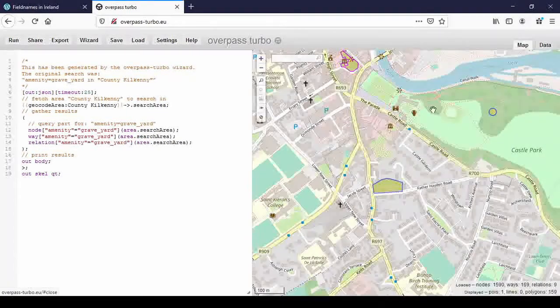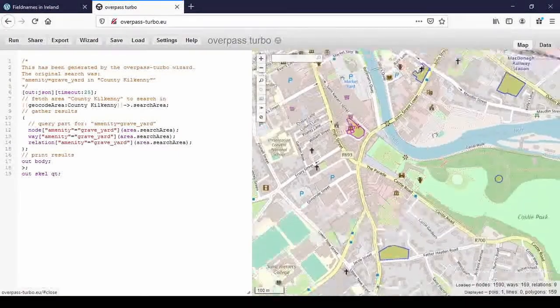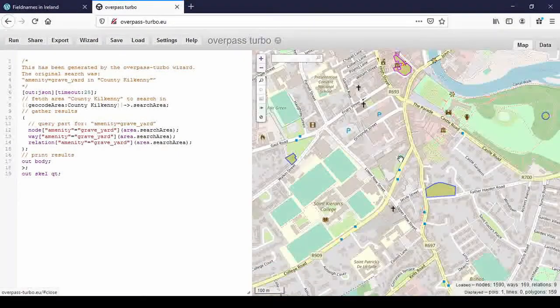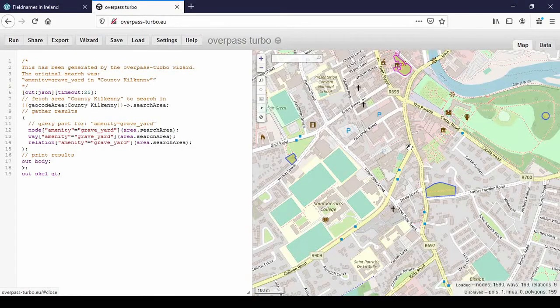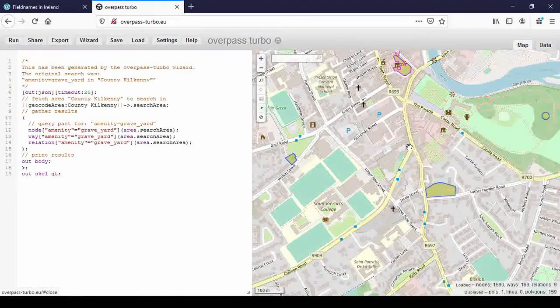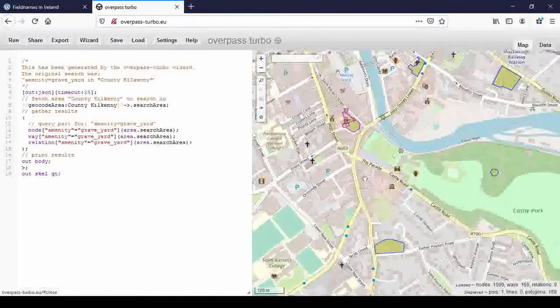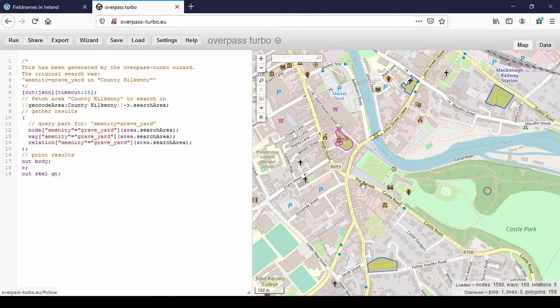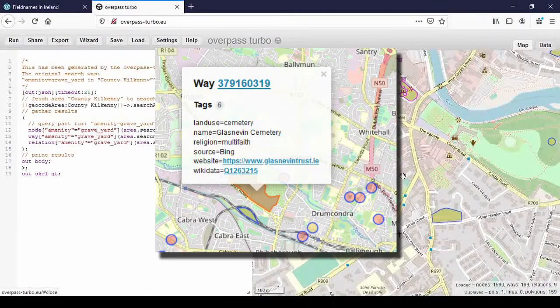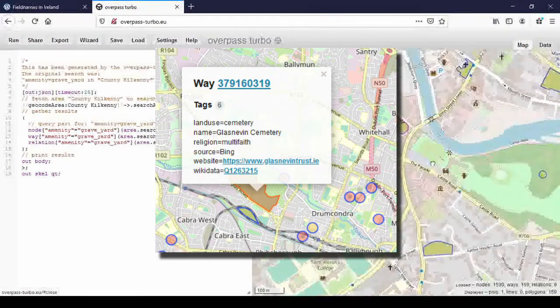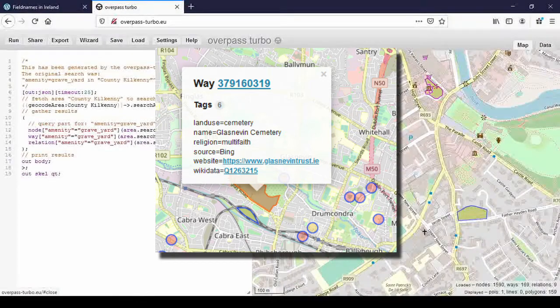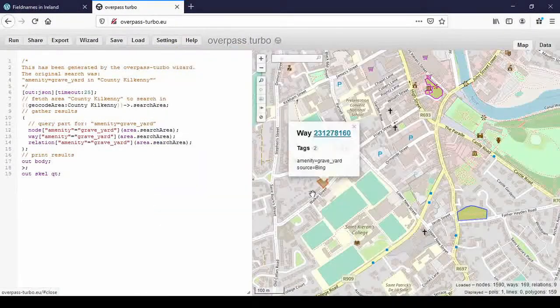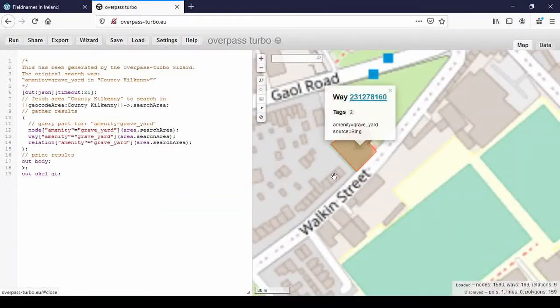And it might be different for, there might be, if it's a famous graveyard like the one in Dublin, I can't think of the name now where all the famous people are buried. There might be a Wikipedia article about that graveyard and someone might have linked that as well. This one here doesn't have a name that should be changed.